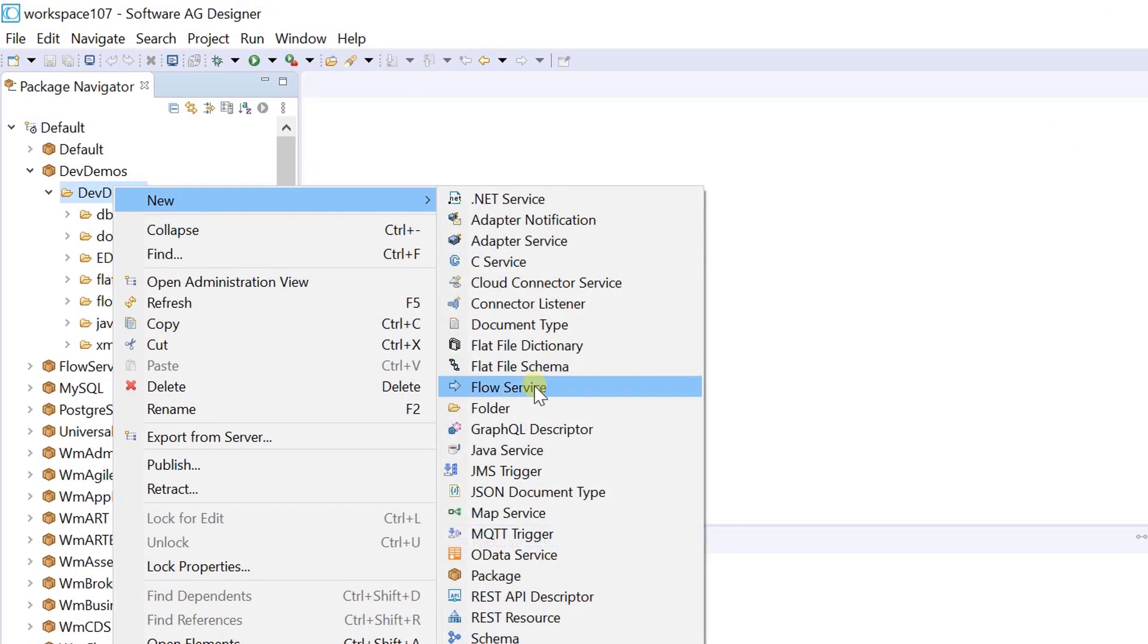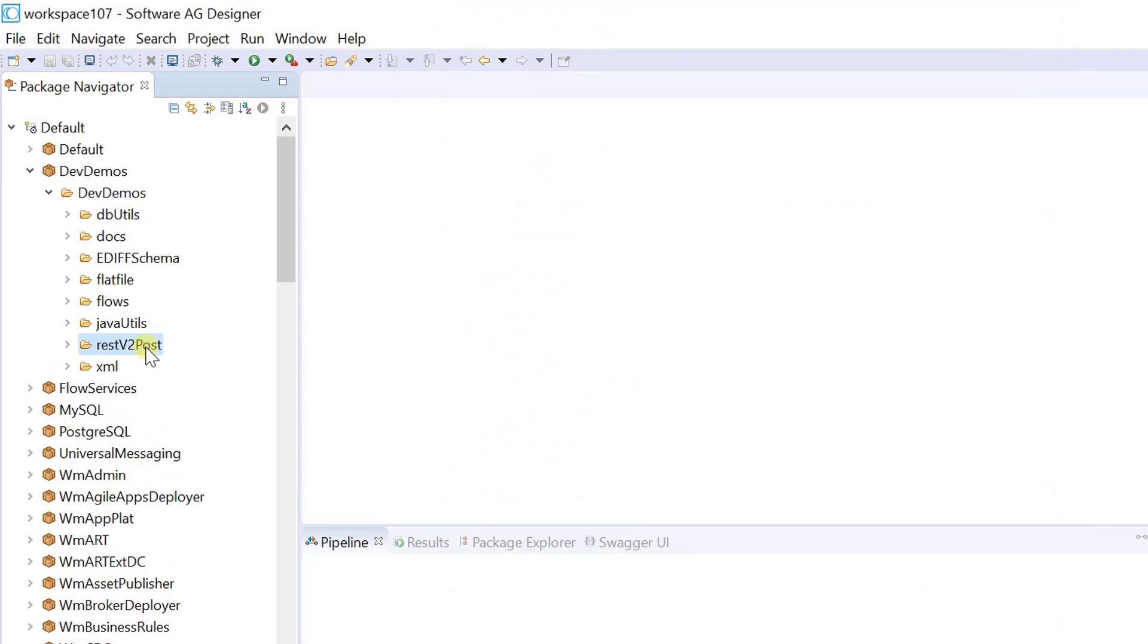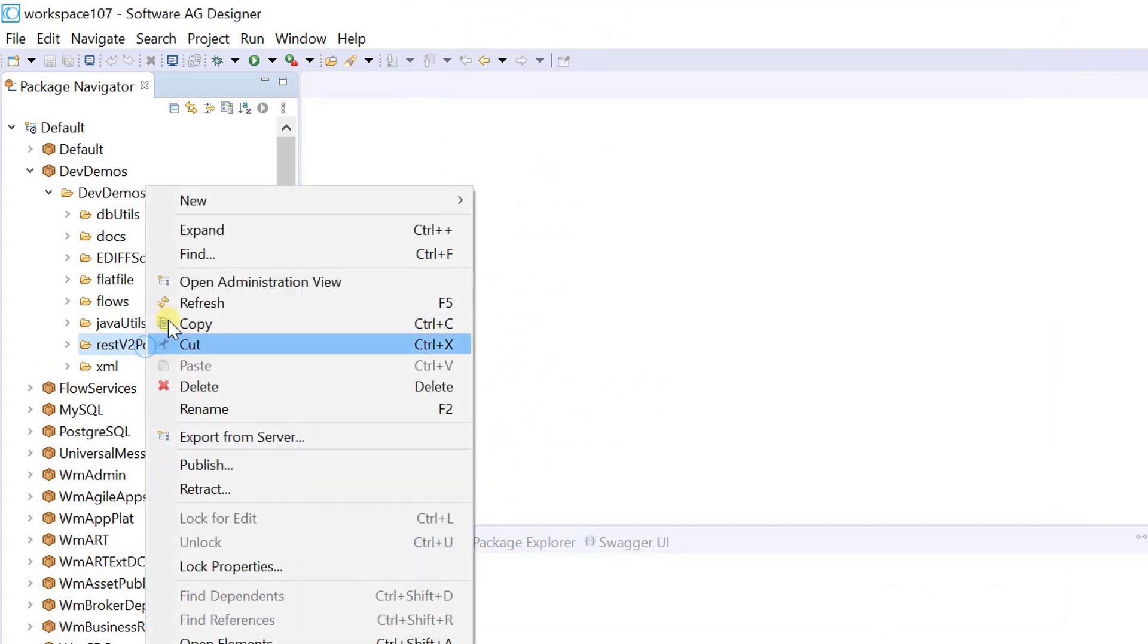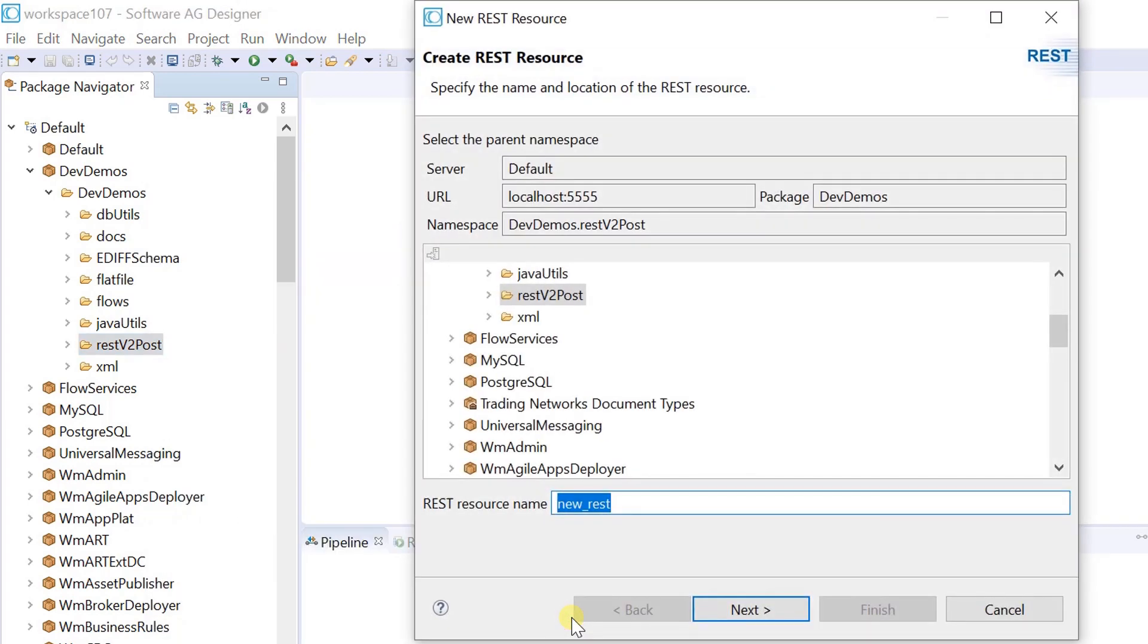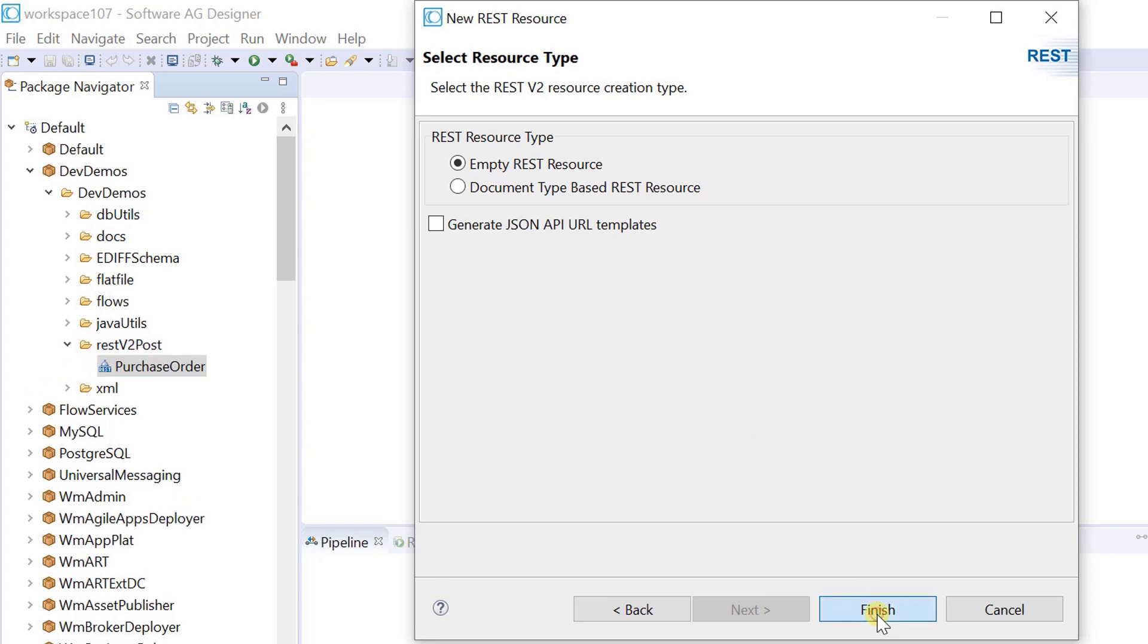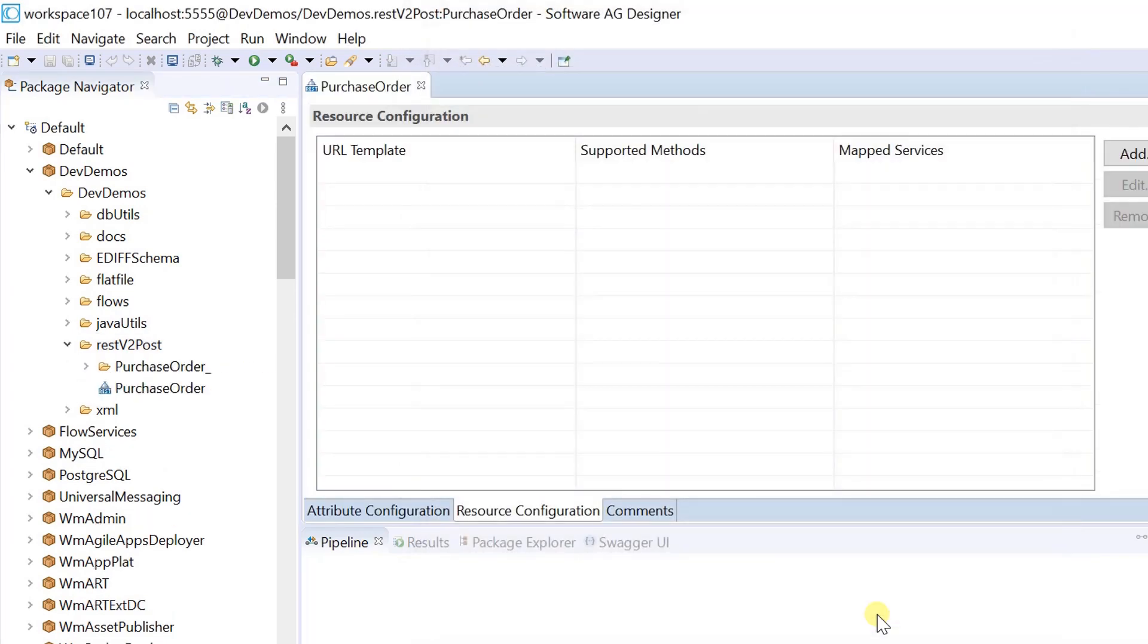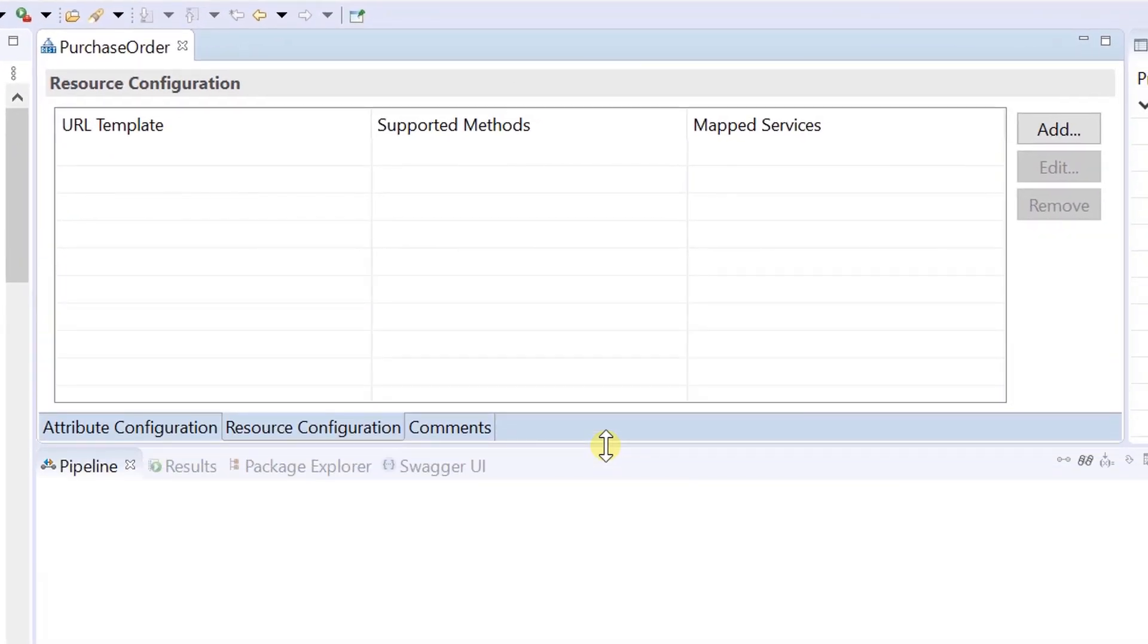Here I am creating one folder for this demo. Right click, select new, click on rest resource. Type a name for the rest resource. Create an empty rest v2 resource. To define a rest v2 resource operation, click add.